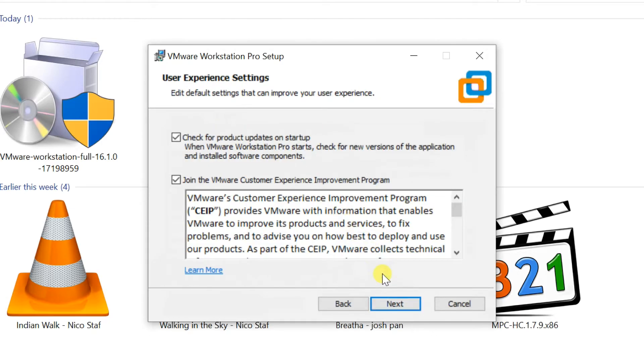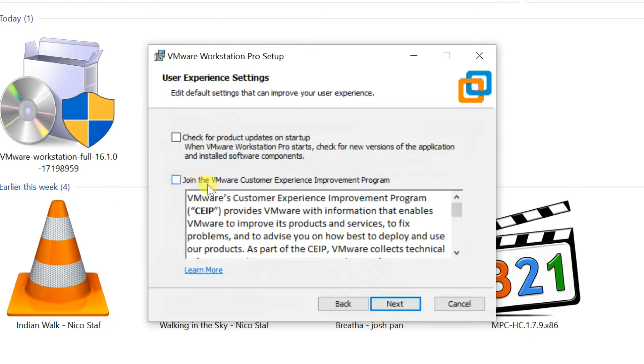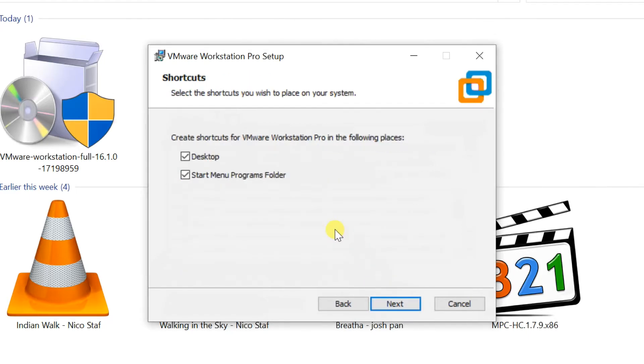User experience settings: uncheck product updates on startup and join the customer experience improvement program if you don't want them. Next. Program shortcuts - where you do not want a shortcut, uncheck it. Next.